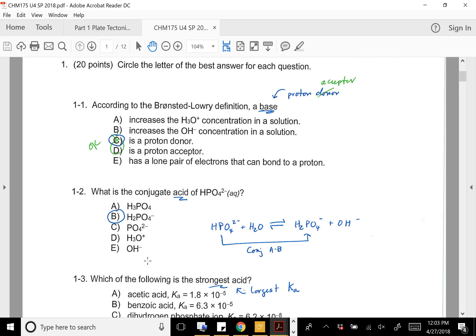You can see that I was grading everybody's and I noticed they were all missing the first one, and it was because I had mismarked it on my answer key. So a base is a proton acceptor, and as you guys know, that's D — D is the right answer there.